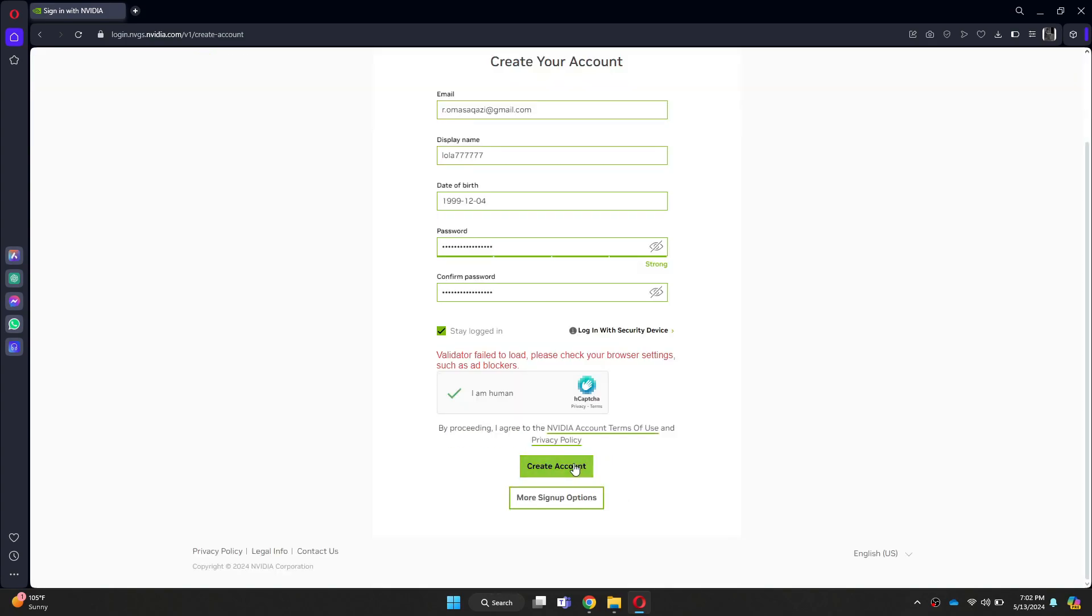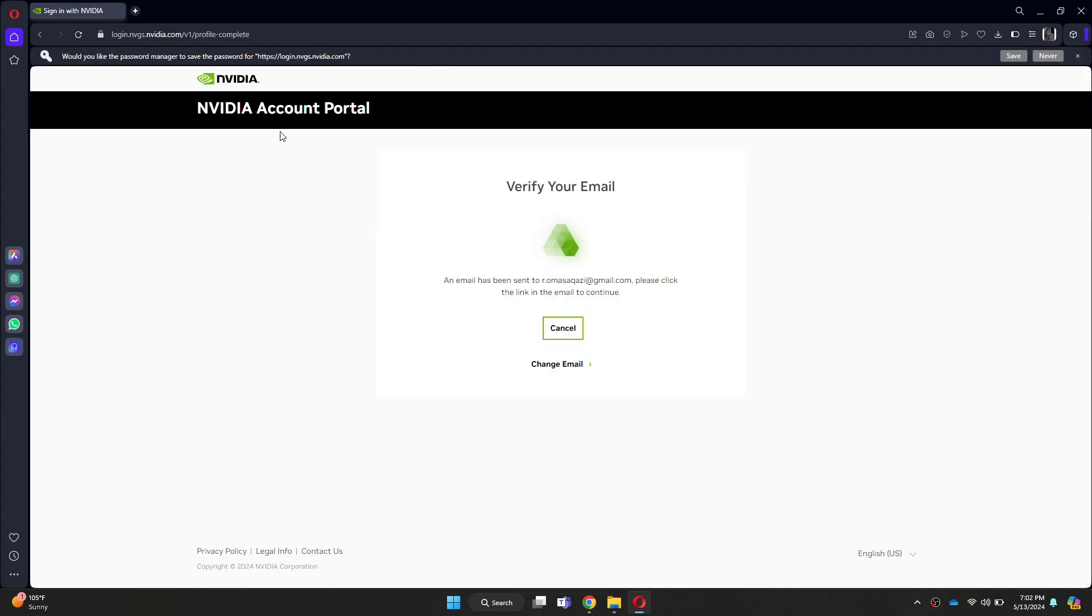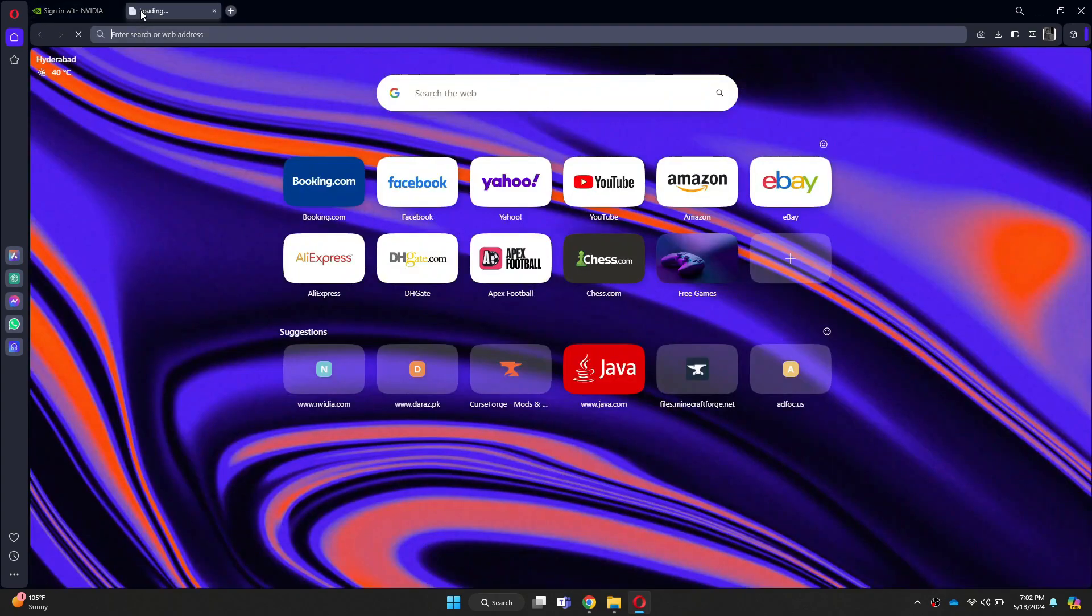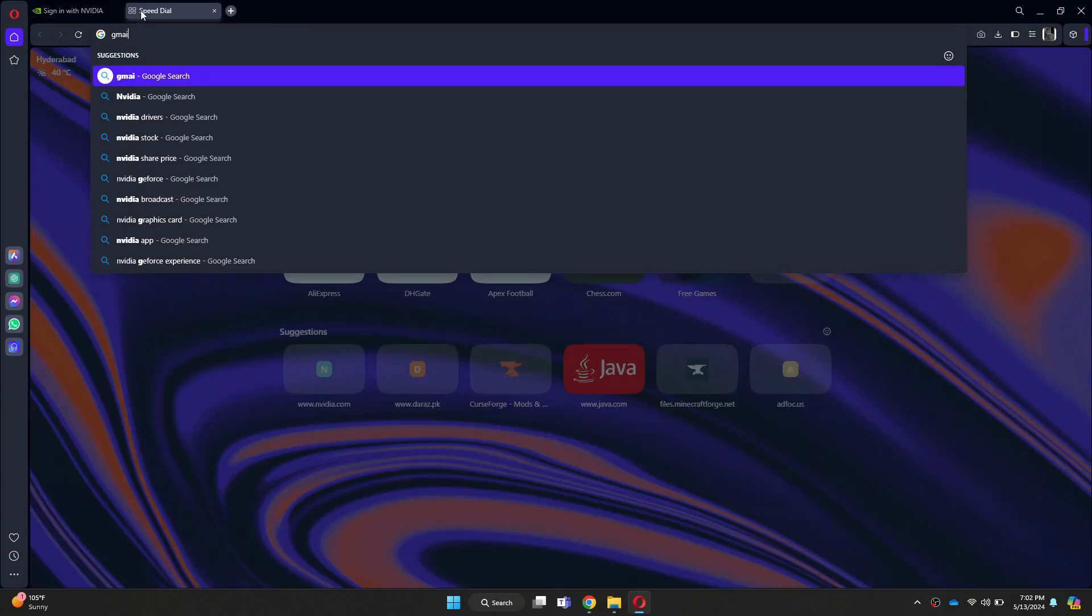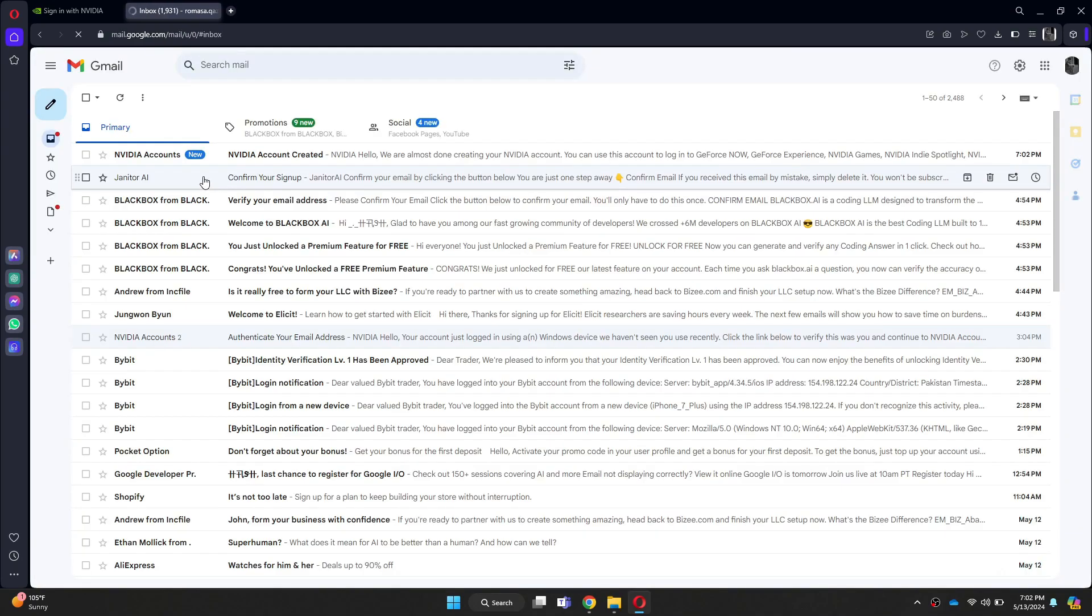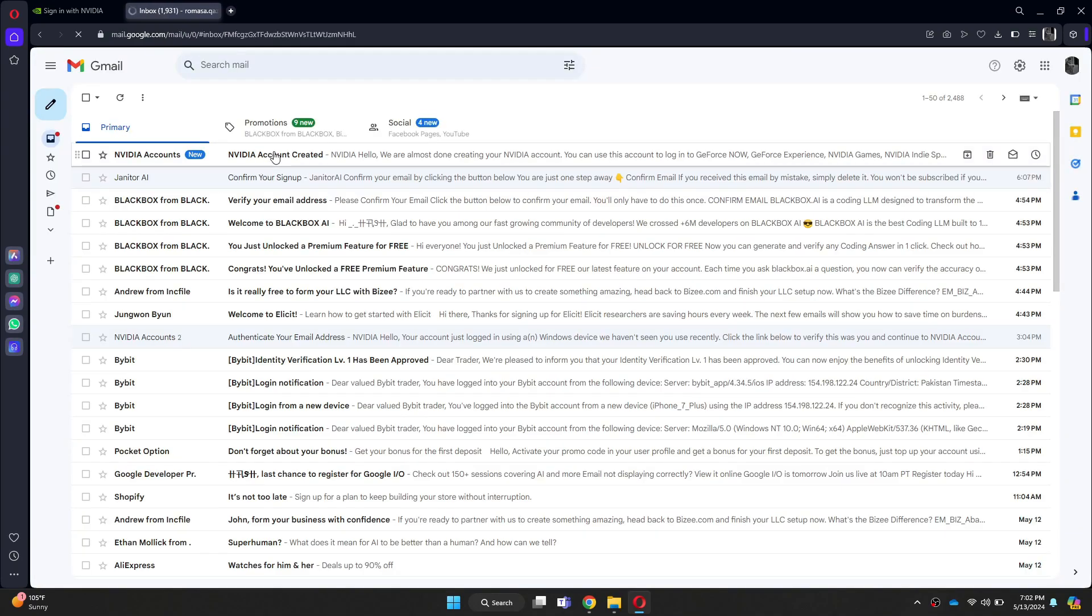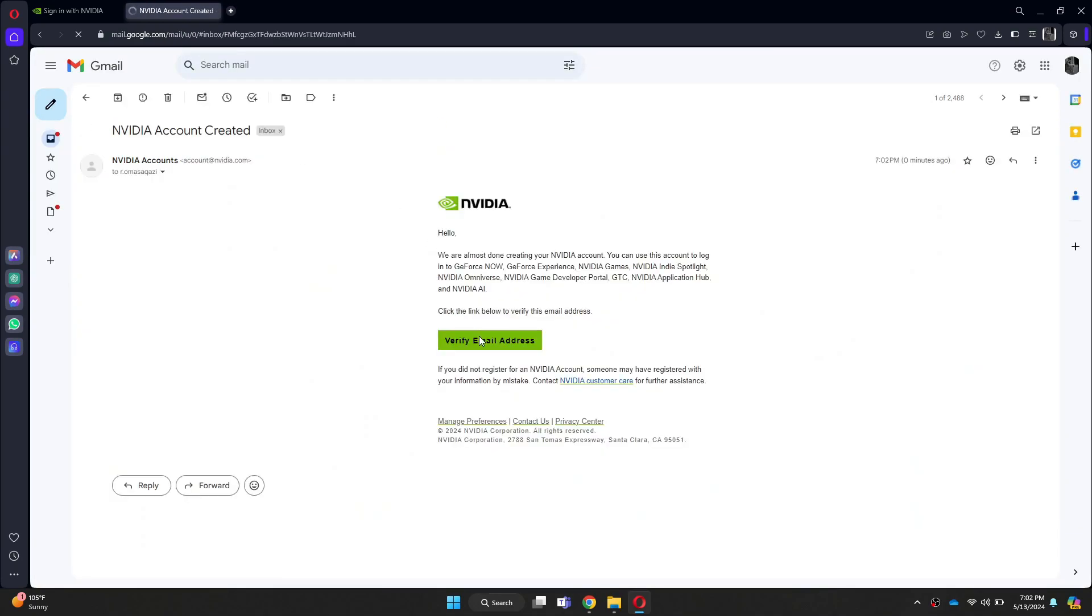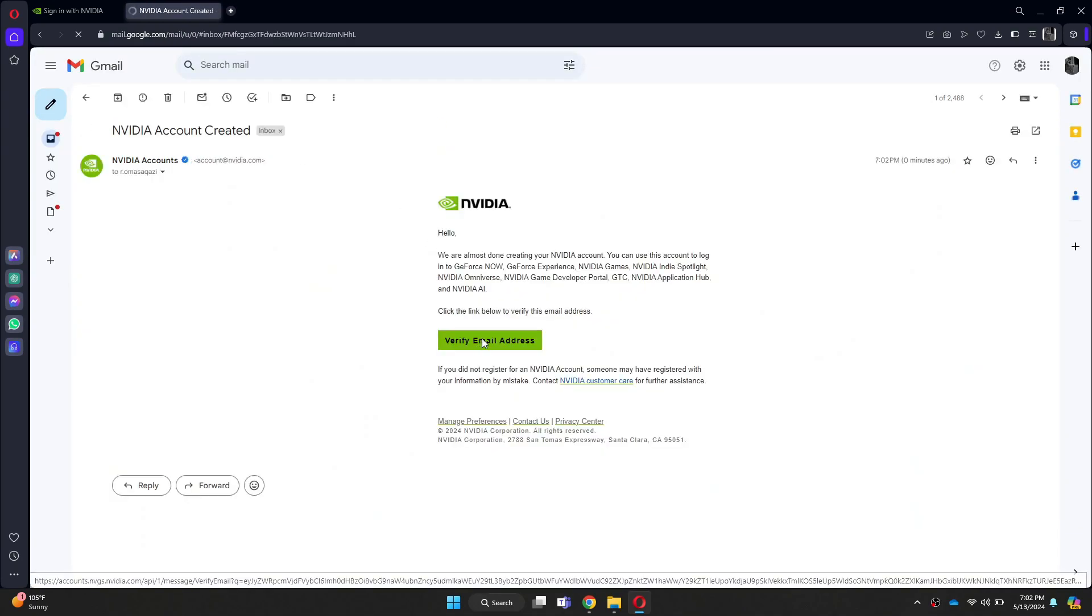After that, a verification link will be sent to your email address. So open the Gmail website and then access that mail. Inside it, click on the verify button and wait for it to complete.